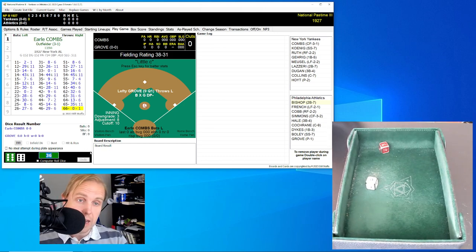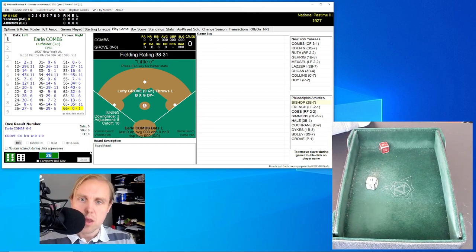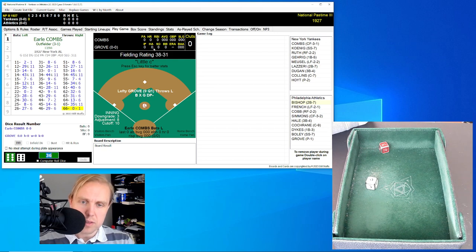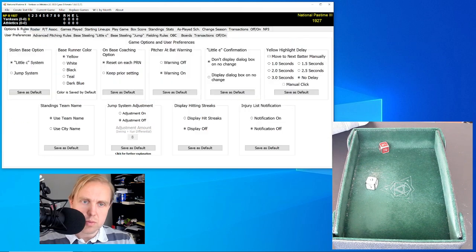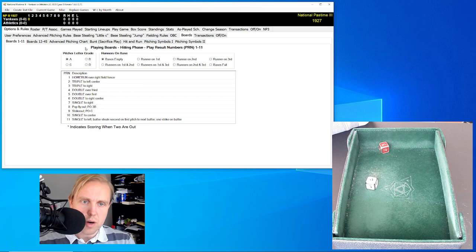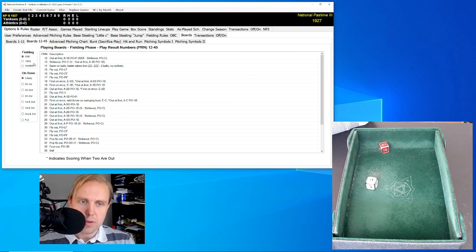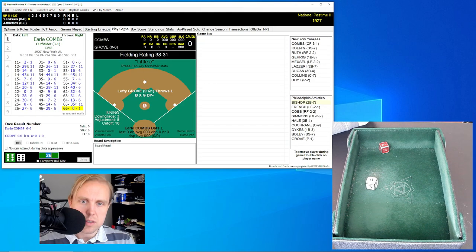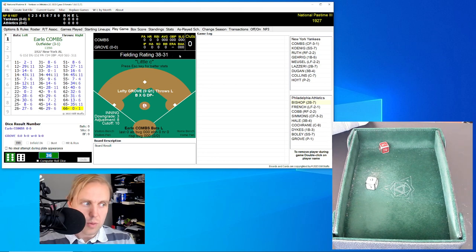I'll show this sort of the way that I normally play the game. What we can see here is we have the fielding rating for the defense — that's probably the first important thing — and the second important thing is where the pitcher is. The fielding rating, as we go back to the rules, will tell us where on the boards we're looking. It doesn't depend on board results 1 through 11, but for 12 through 45. This is fielding rating 38 and 31 — it's fielding 2. It doesn't tell you fielding 2 here, which it probably should.